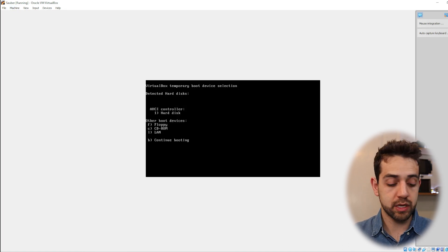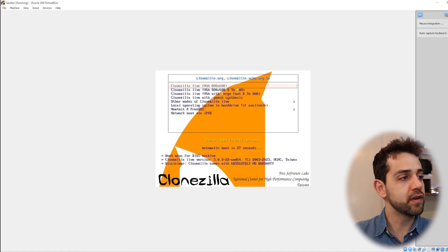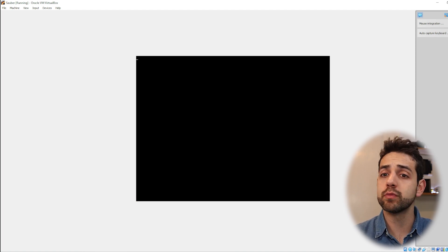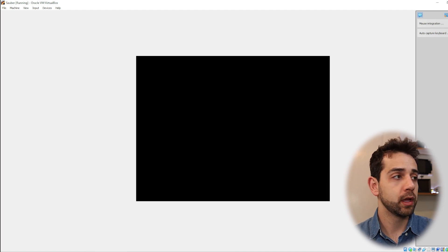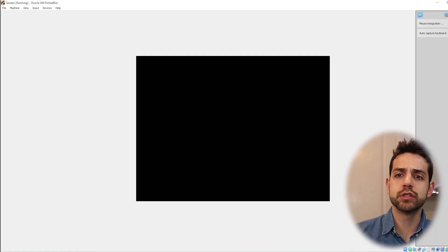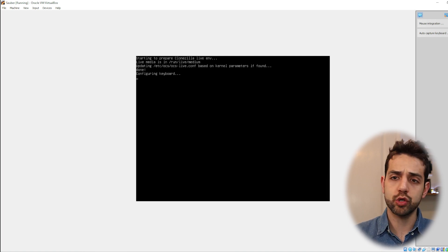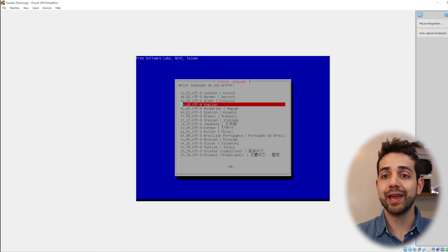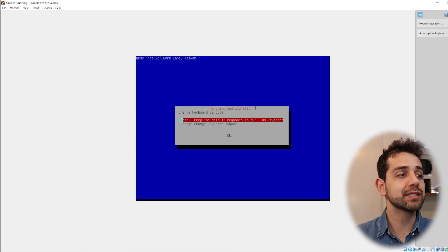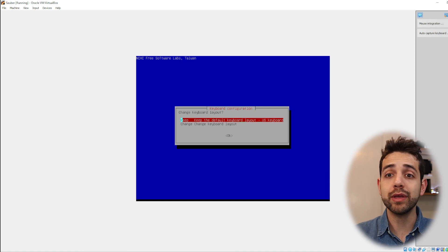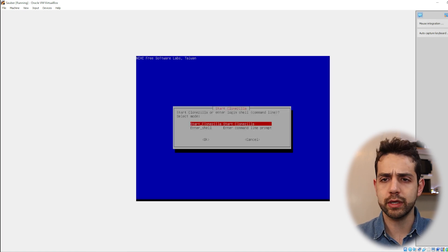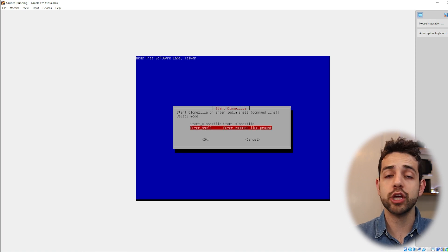I restart my computer, connect my USB, and boot from it. When requested for boot I select that option, and here's the Clonezilla page. If I press Enter it starts to load all the Clonezilla applications. I chose the first option because it's the easiest — if you choose another option it loads the image into RAM memory, which uses more RAM and is not ideal if you have low memory. Now we select our language — English — press Enter, and keep the US keyboard layout.